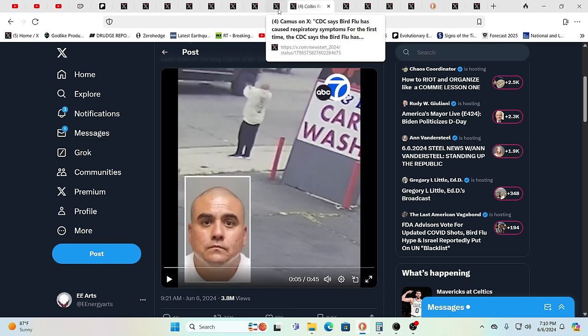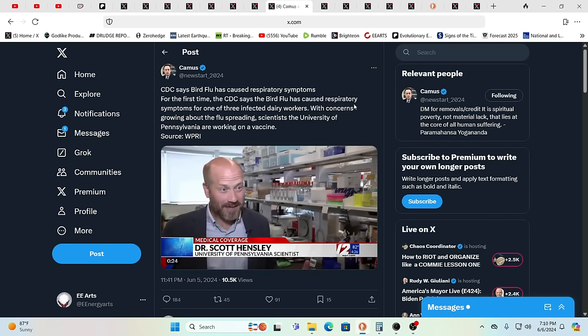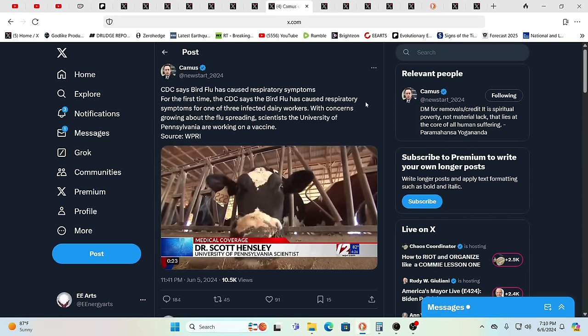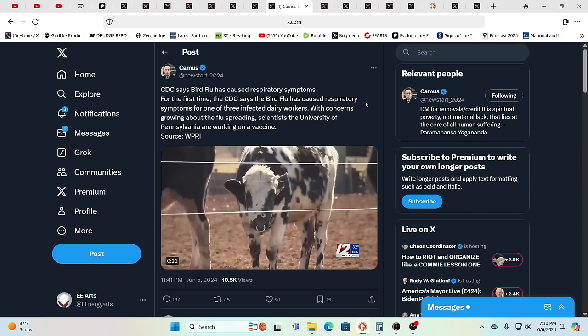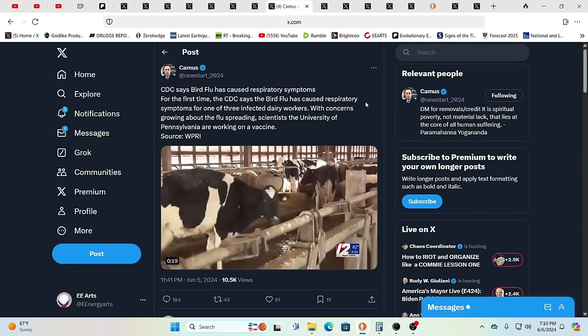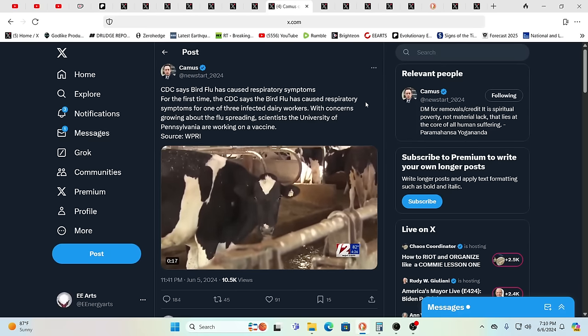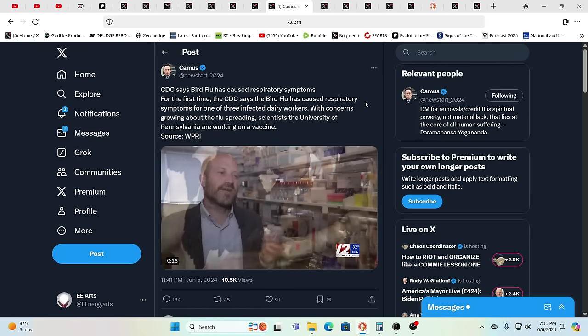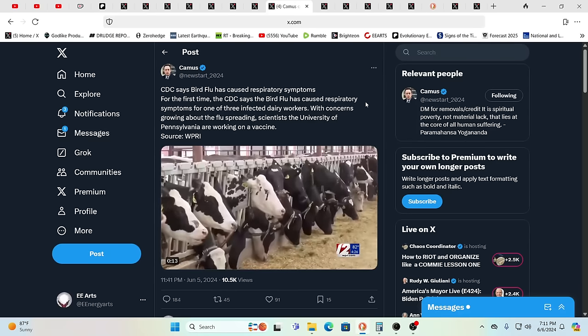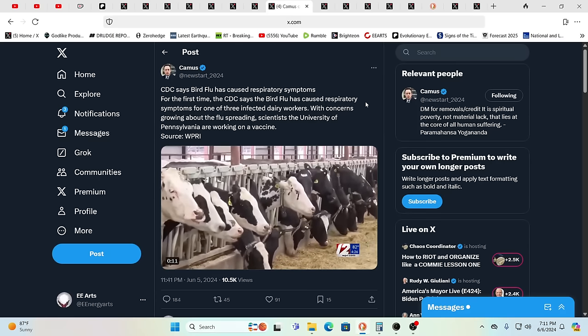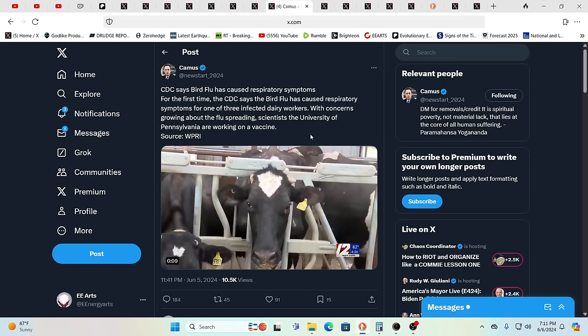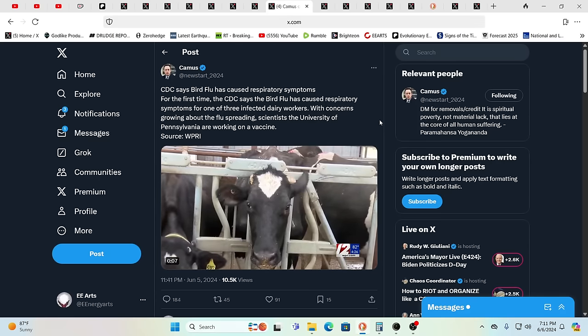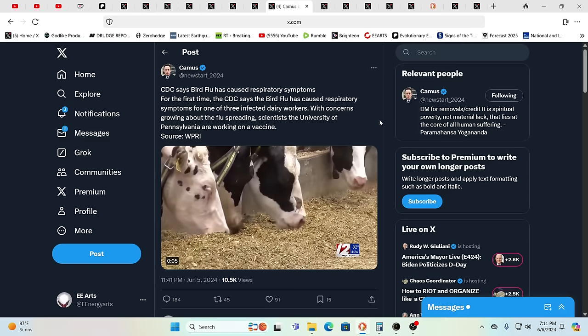Then you have these signals going out, all those towers they were in such a rush to get up into position. Then you get the plague on the land, now you got just abject chaos. CDC says bird flu has caused respiratory symptoms for the first time, for one of three infected dairy workers.